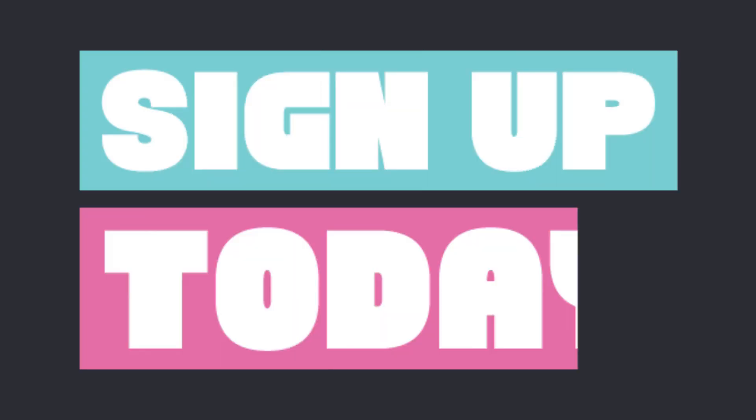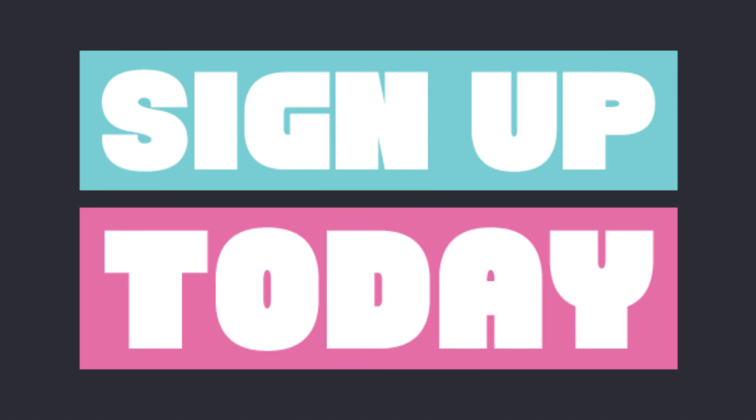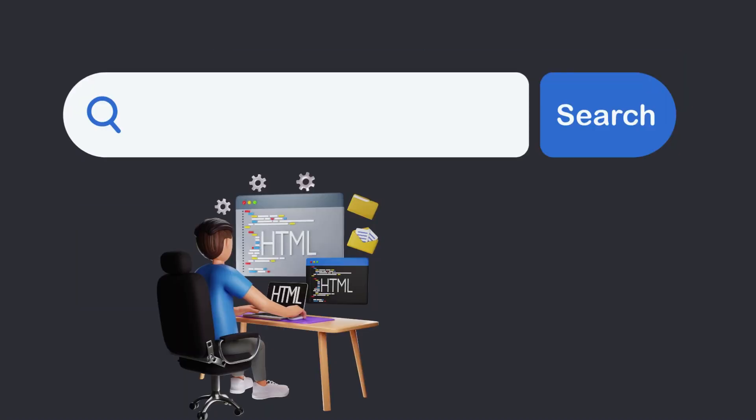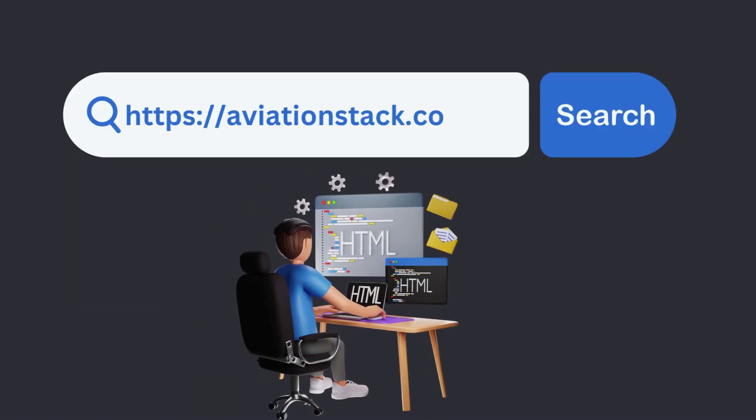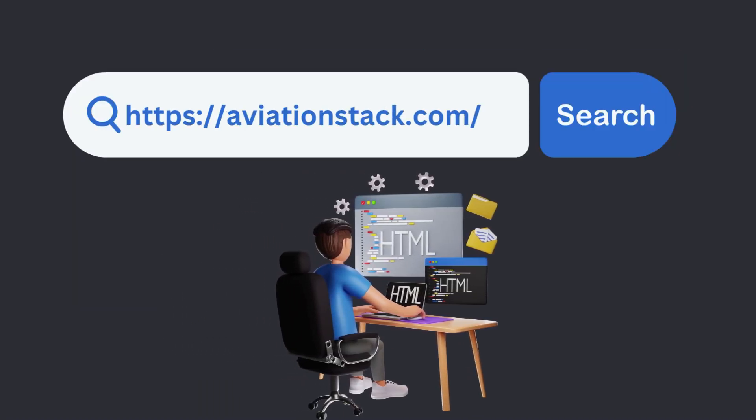So, what are you waiting for? Create your own application today with Aviation Stack.